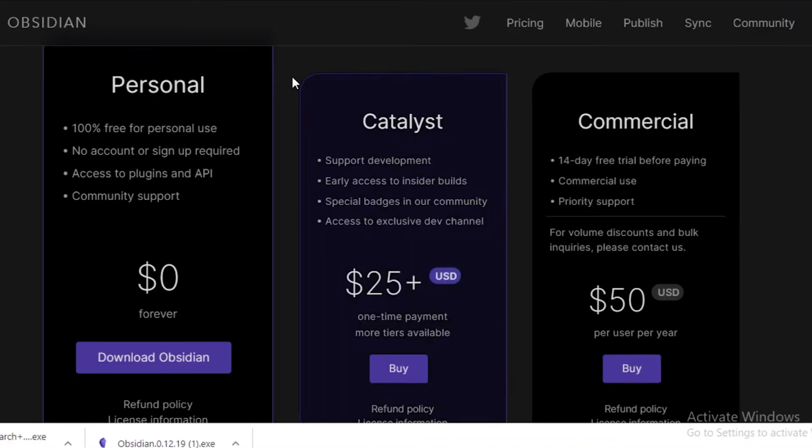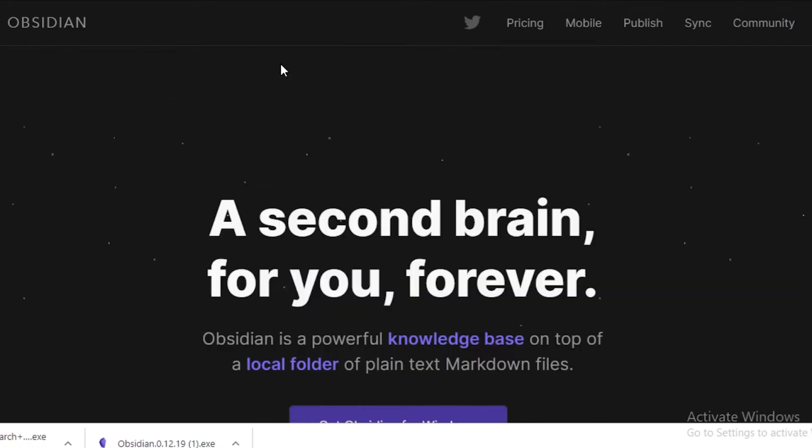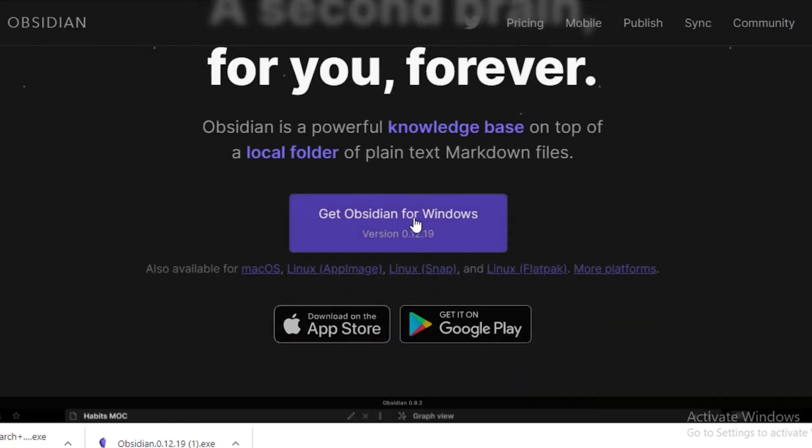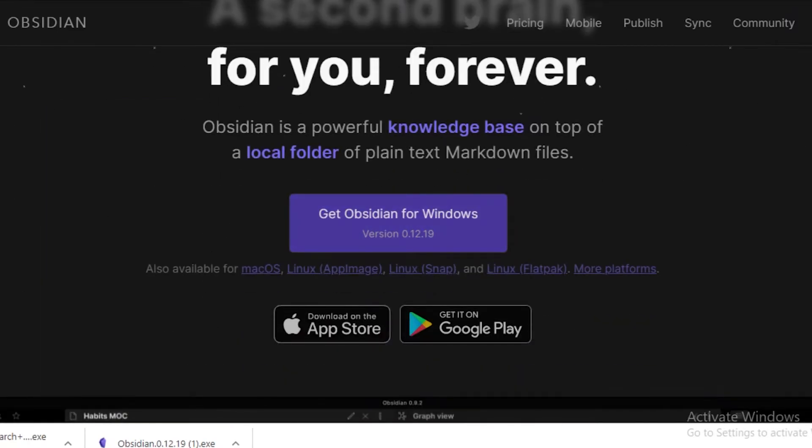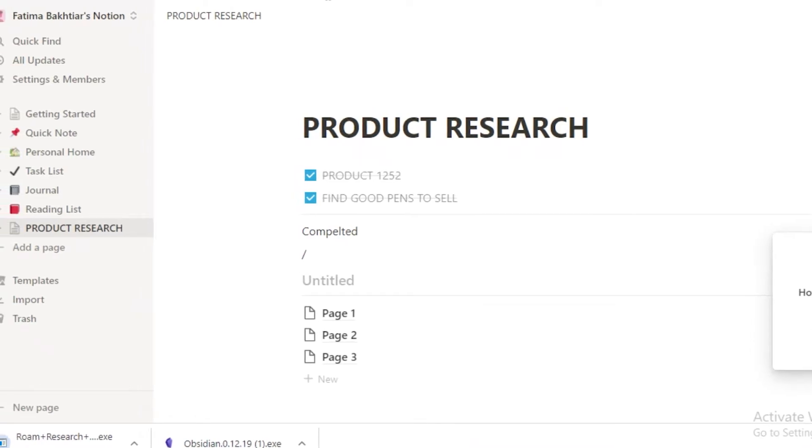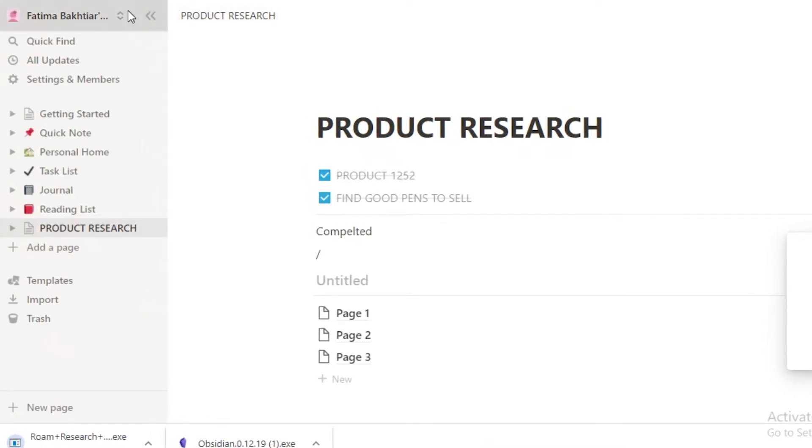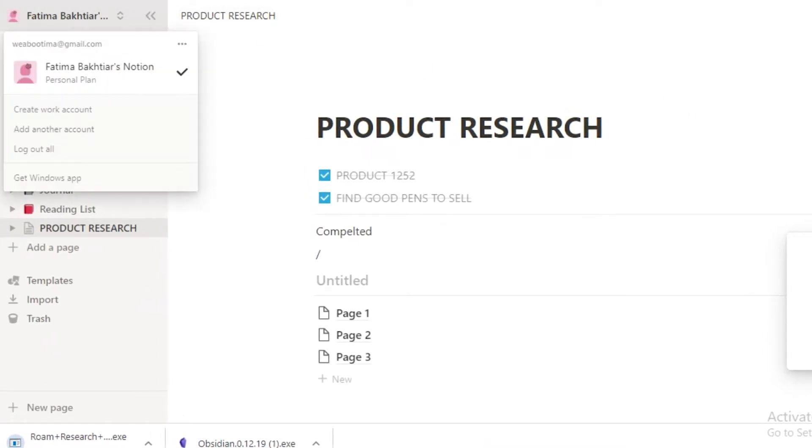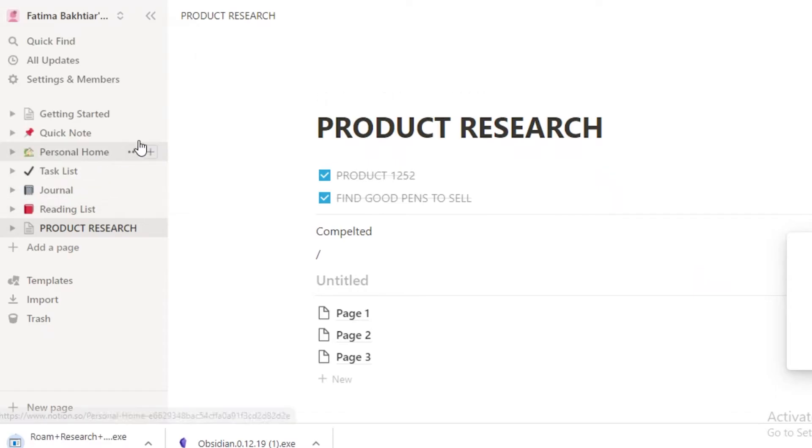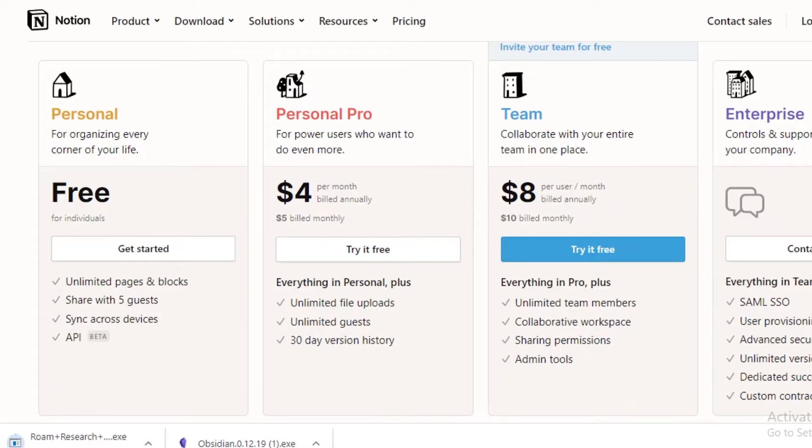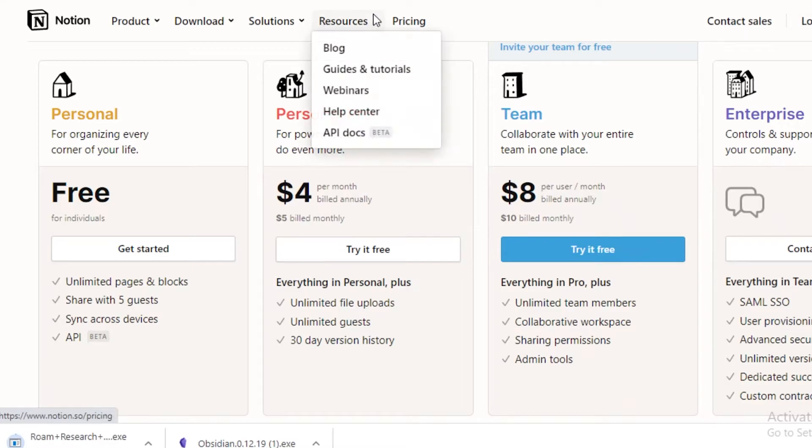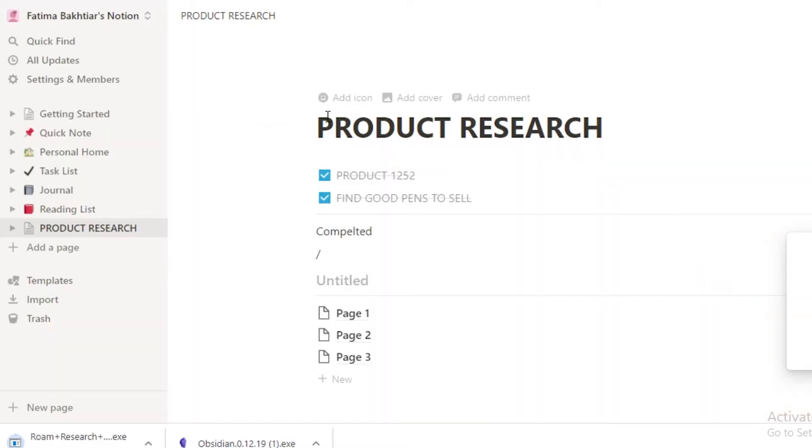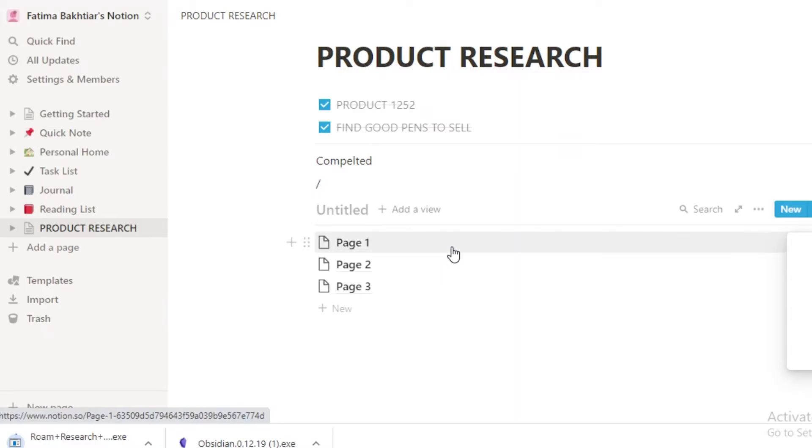For Obsidian, you're also going to have to just click on the Get Obsidian for Windows. However, if you want to start working on Notion, all you need to do is log into your account and you're going to be greeted with this dashboard. You can see that the sign-up process for Notion is going to be a lot more simple because you're signing up and then you're going to be directly forwarded onto your actual account platform.